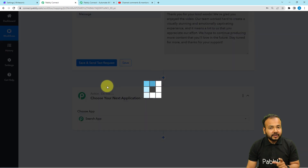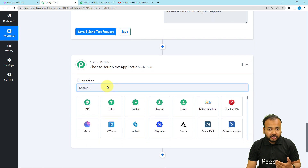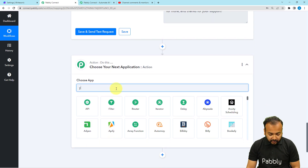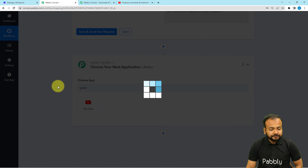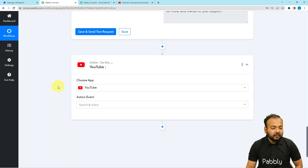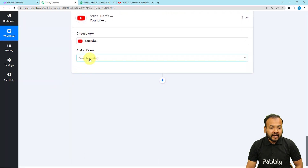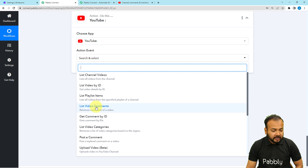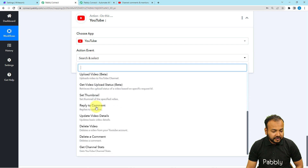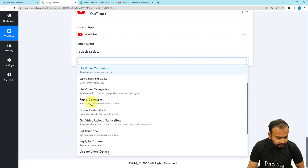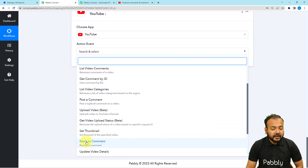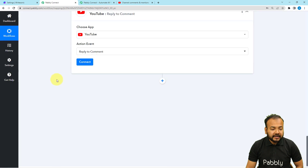For that to happen, click on the plus icon and another action step will open up. Here we are going to connect with YouTube again. Now we are going to select a different action event, which is 'Reply to Comment.'